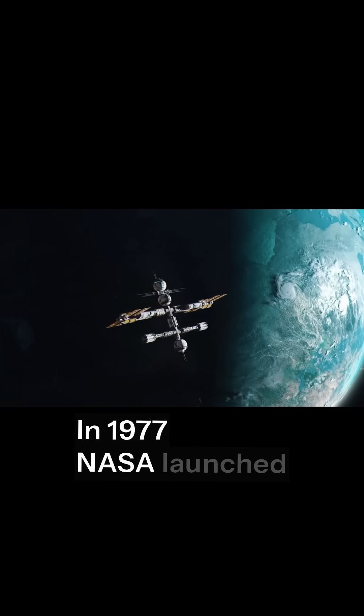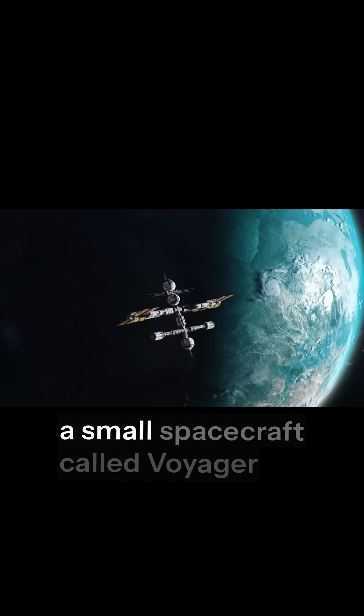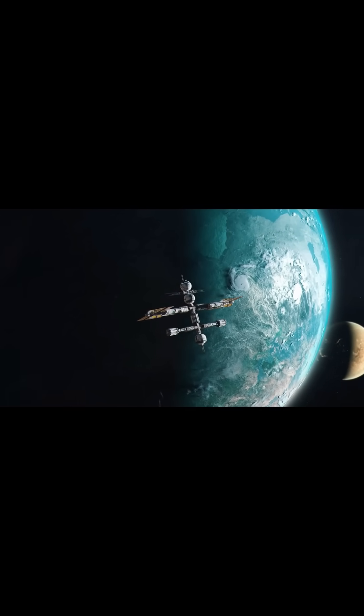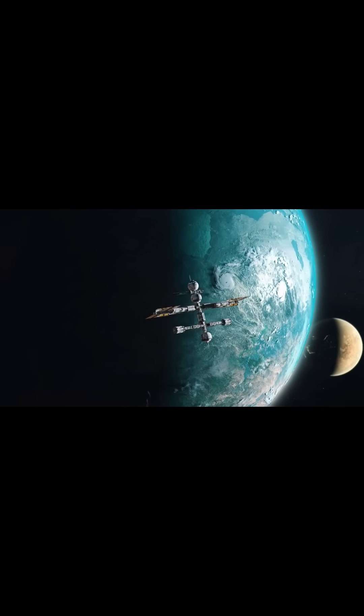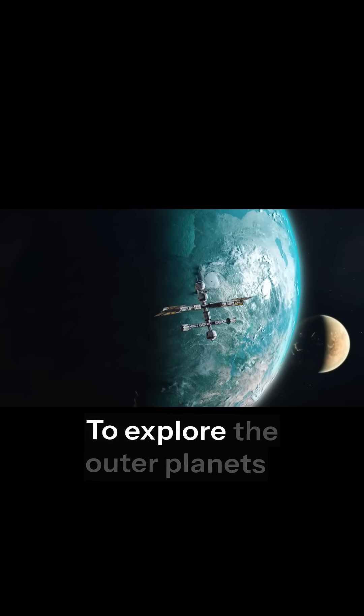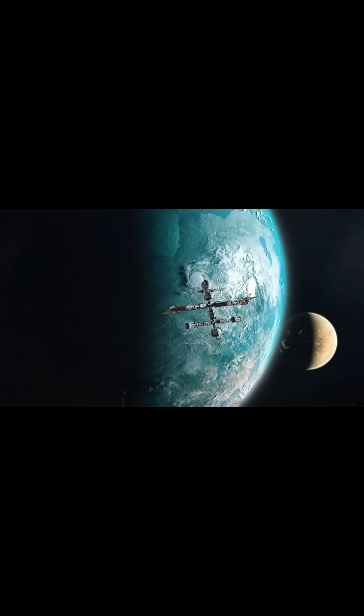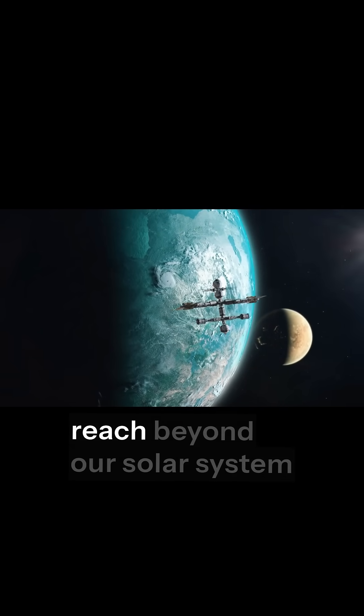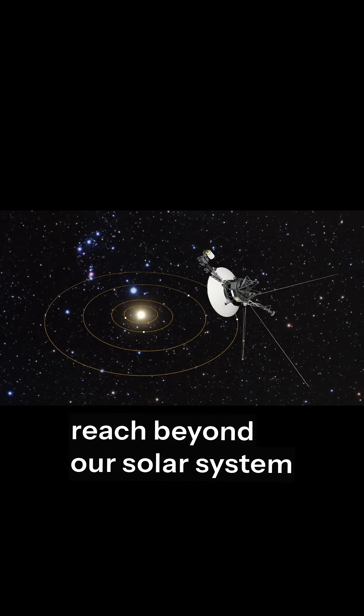In 1977, NASA launched a small spacecraft called Voyager 1, its mission to explore the outer planets and maybe one day reach beyond our solar system.